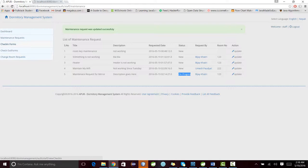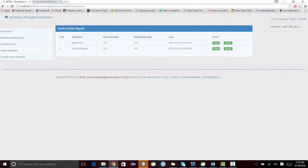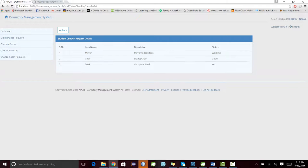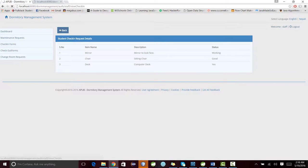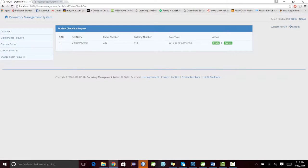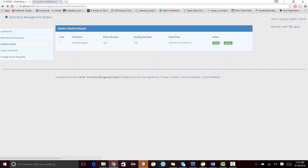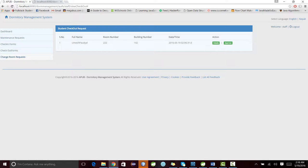He can see the checking forms being filled by the students. For now, two students have filled their checking forms. He can see the details of them. You can go back and see the checkout forms as well. You can see the details. You can see the change requests as well.